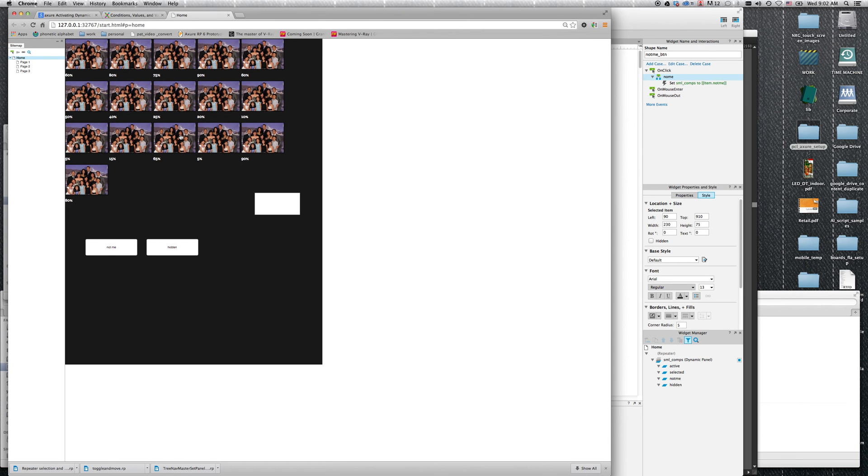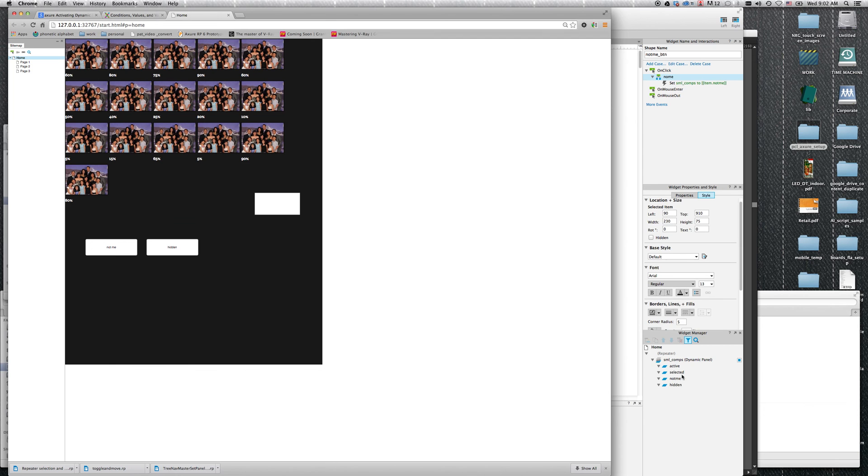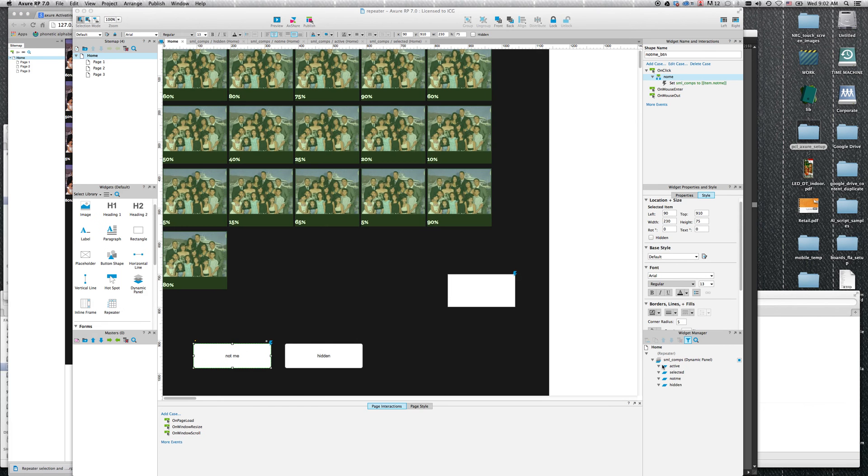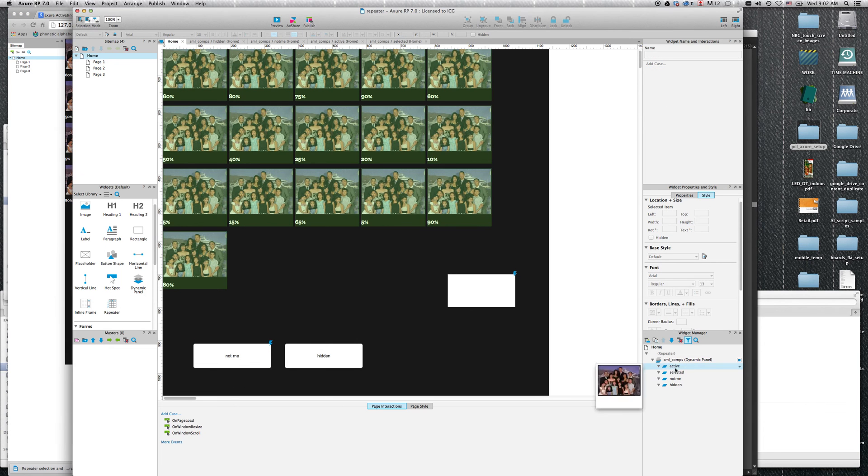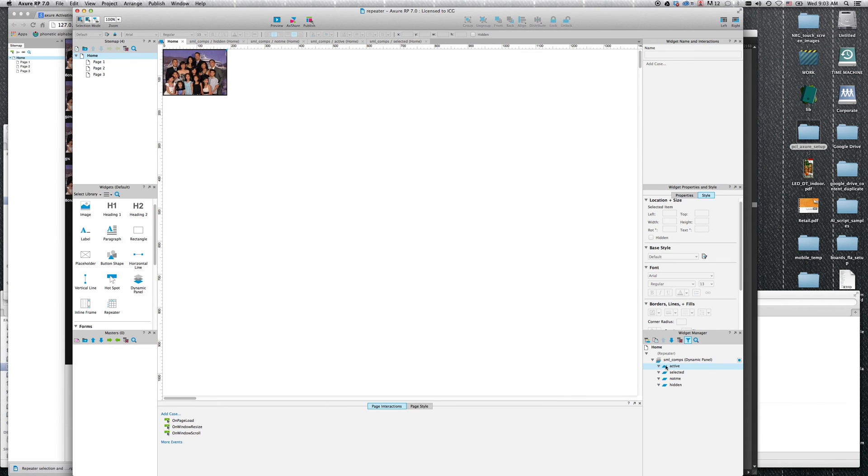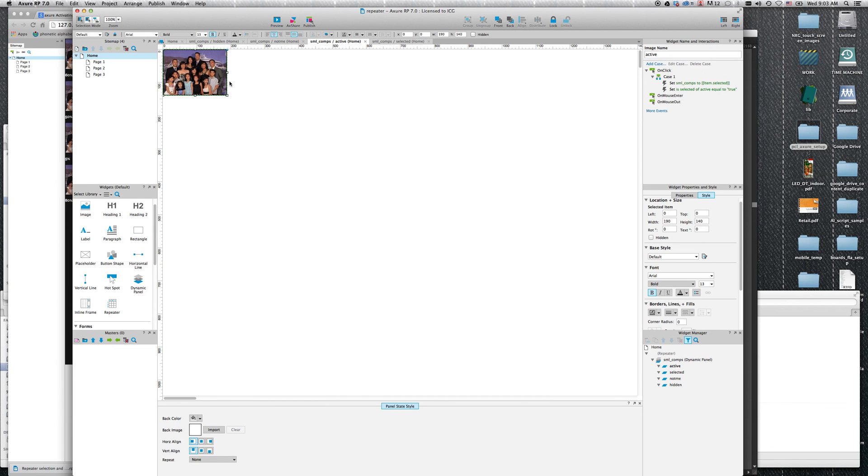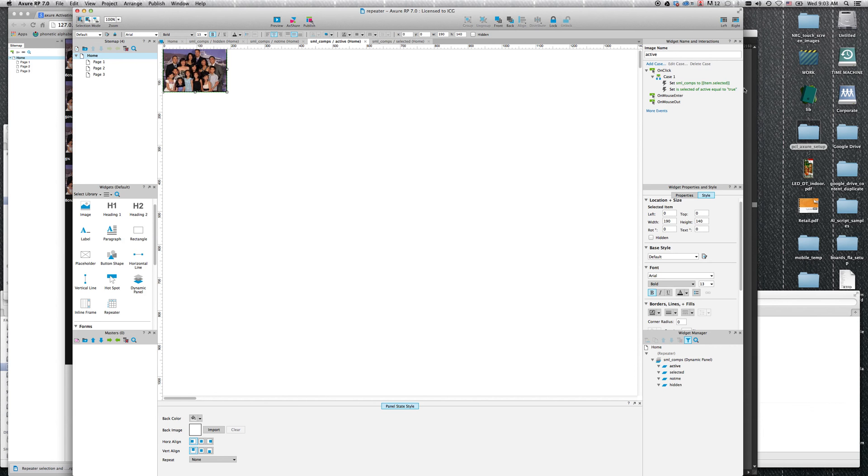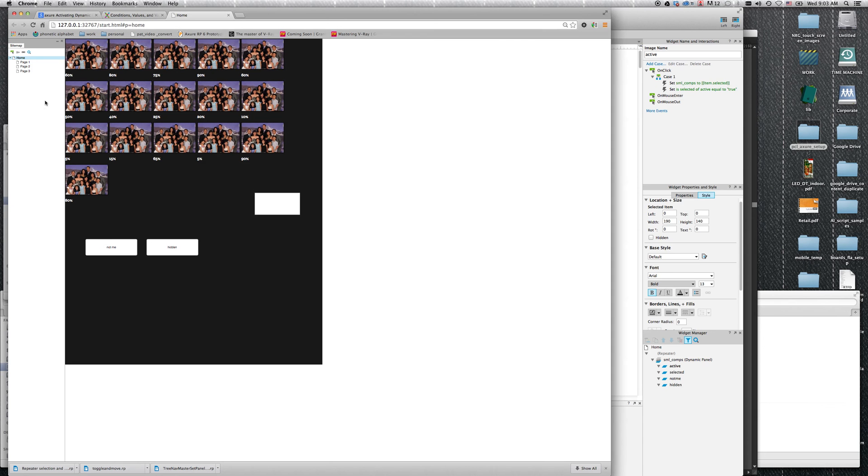On my active state I put a script - it's very simple. When I click on it, go to selected. Ignore this one, I was working with something else. But it goes to selected, so I go to selected.